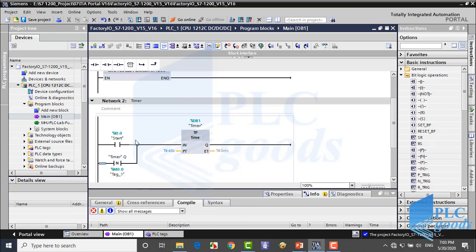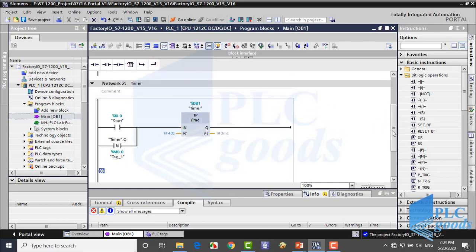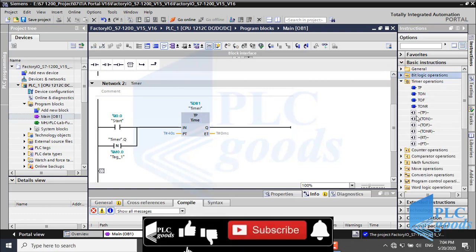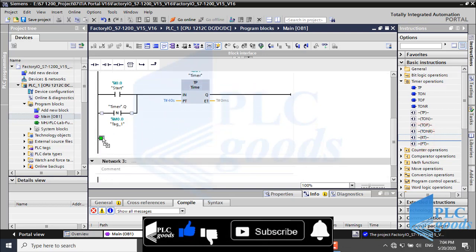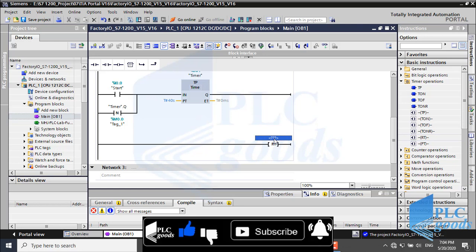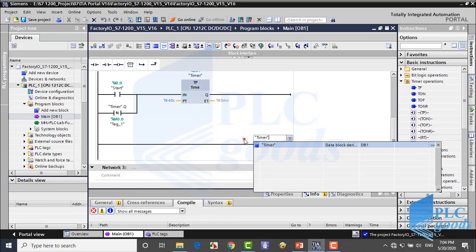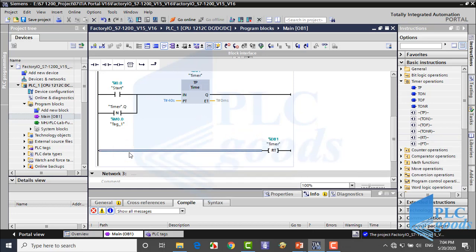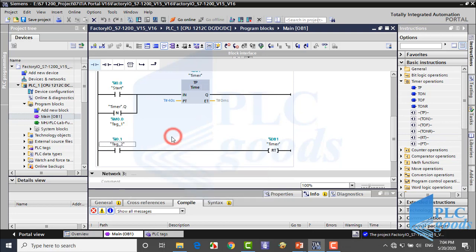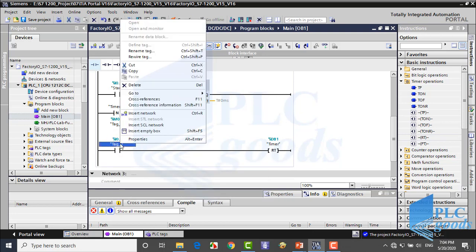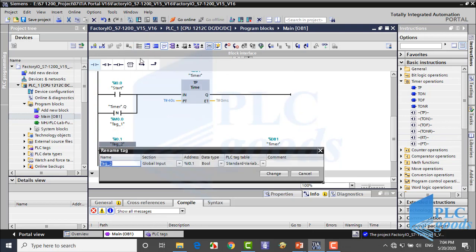Now let me use a reset timer instruction and a contact to stop my timers every time I want.